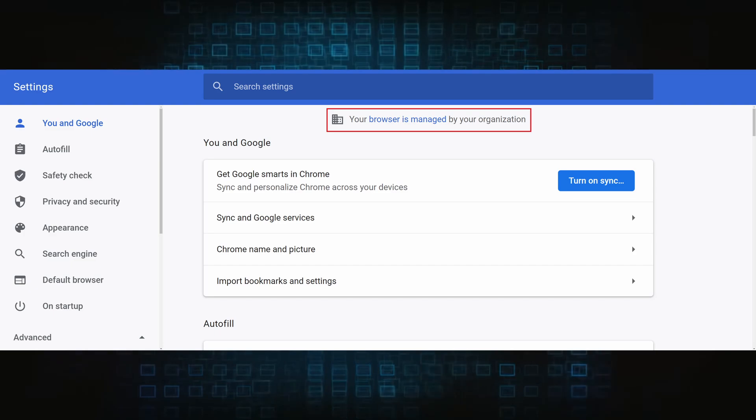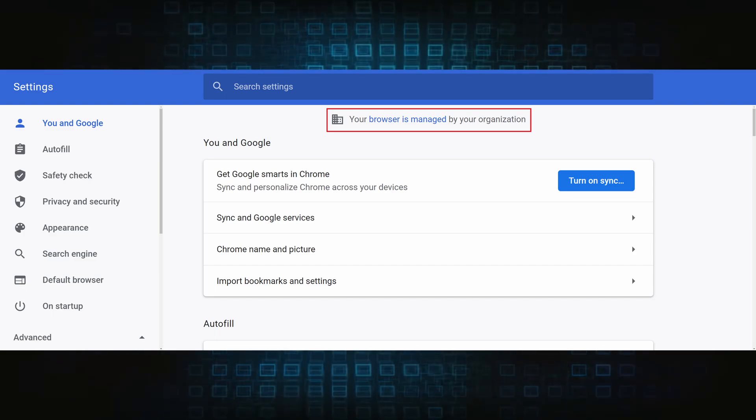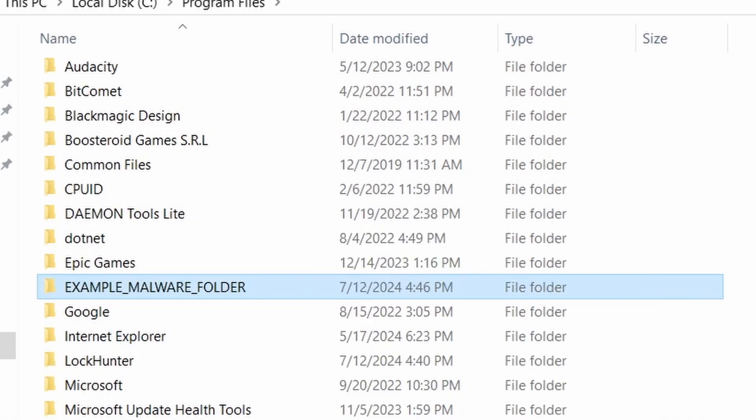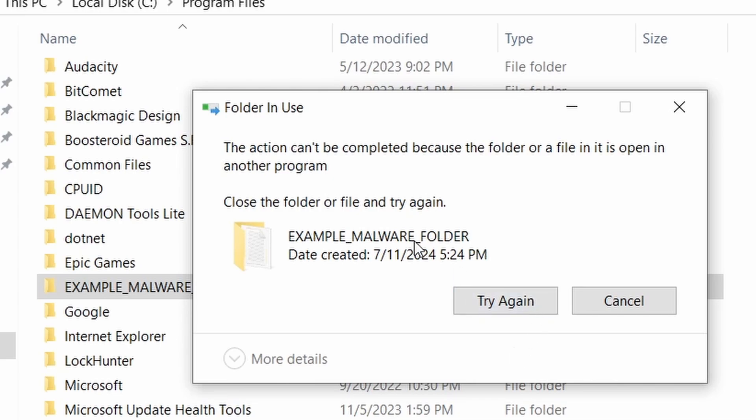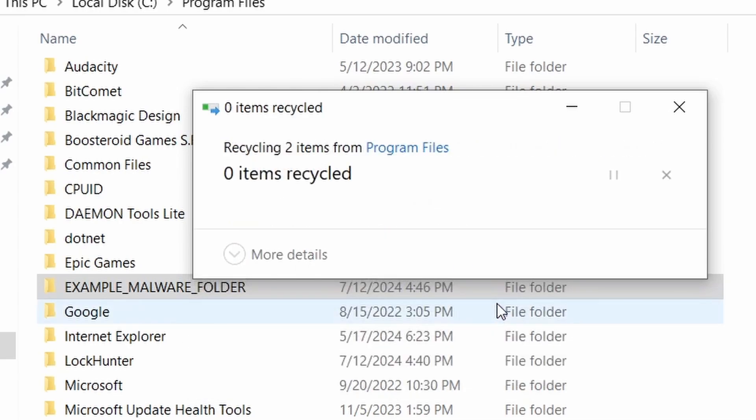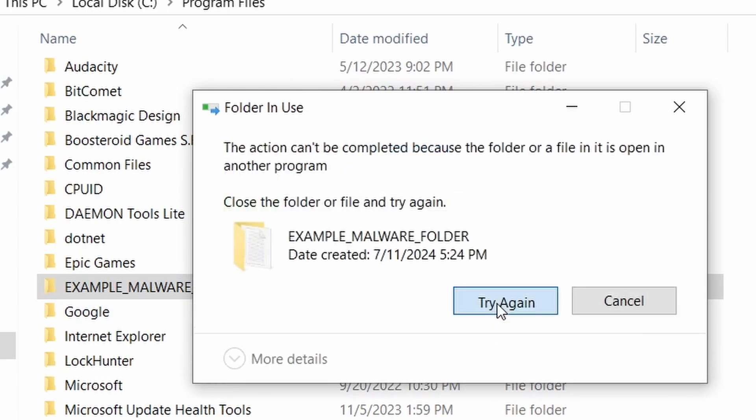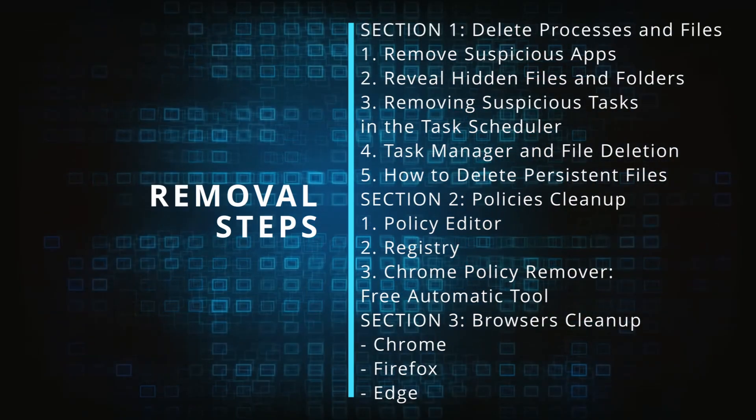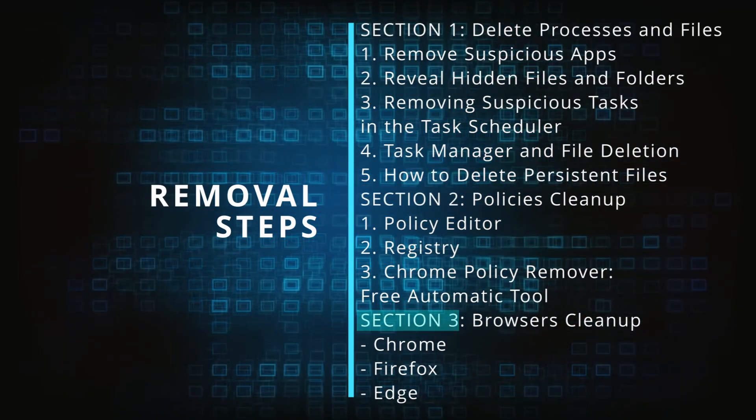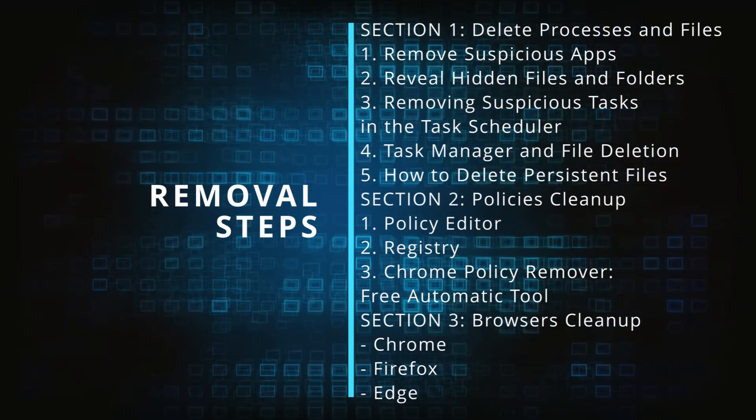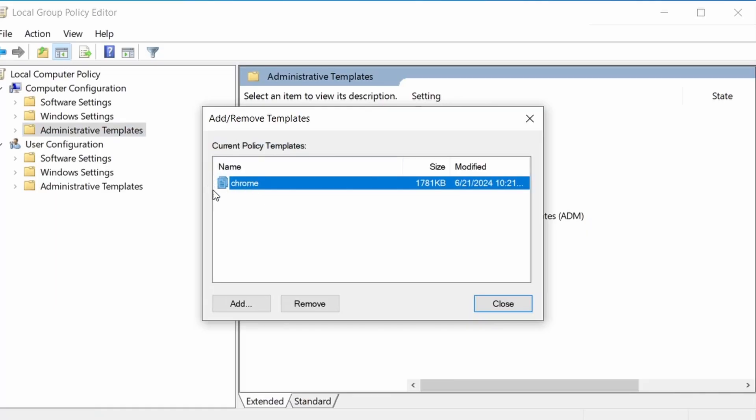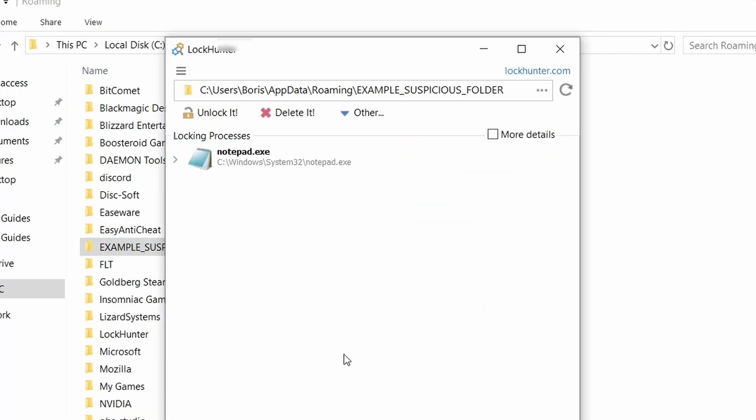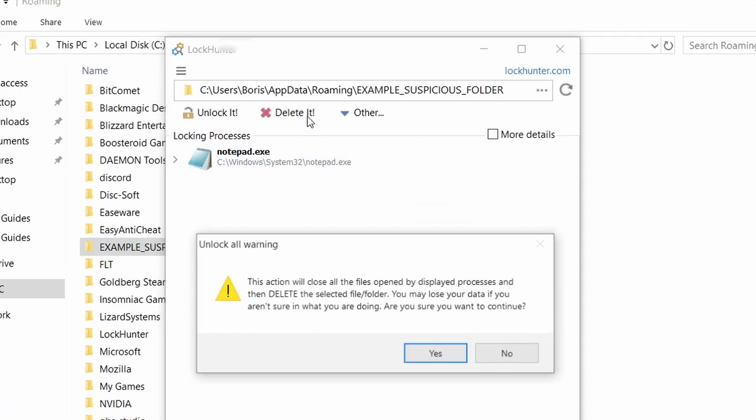The hijacker is difficult to remove because it enforces its own policy on the affected browser, which stops you from deleting any rogue extensions and revoking any unwanted changes to the browser's settings. We'll provide highly detailed removal instructions that we've tested ourselves. However, hijackers change and evolve all the time. So despite our best efforts, we can't guarantee success in all cases.